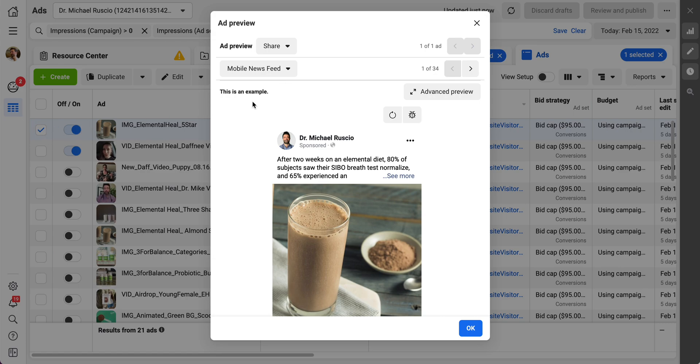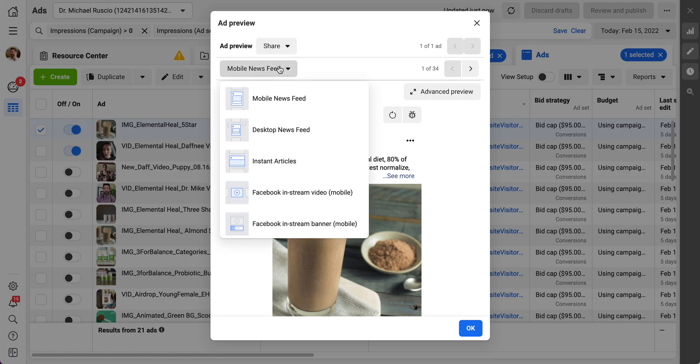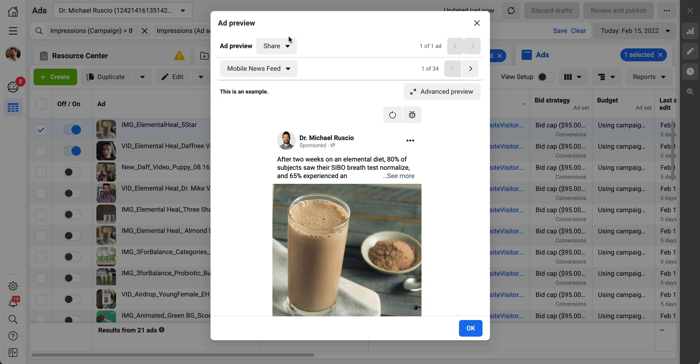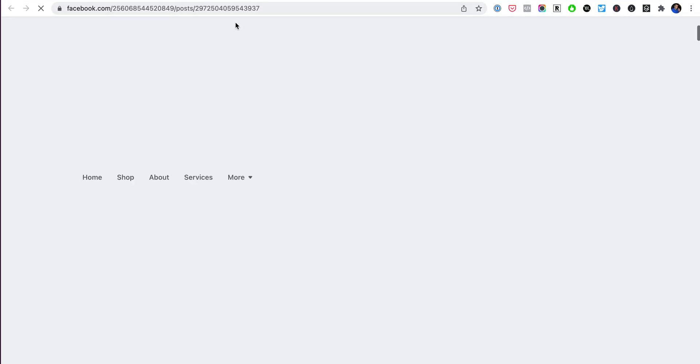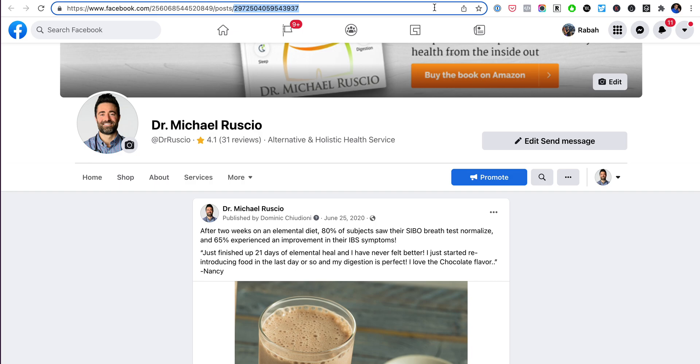Just grab the ad from your ads manager and then go to 'Share Facebook post with comments.' The next thing you're going to do is in this URL, you're going to grab this Post ID.